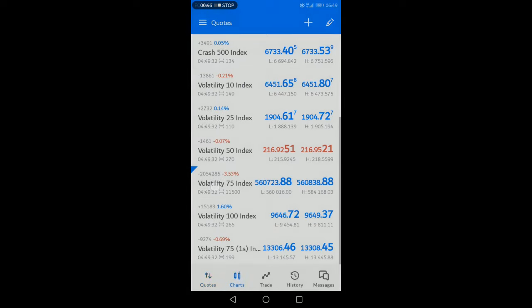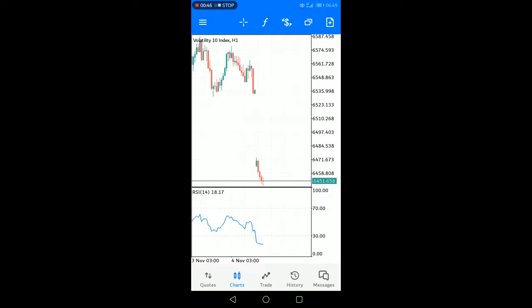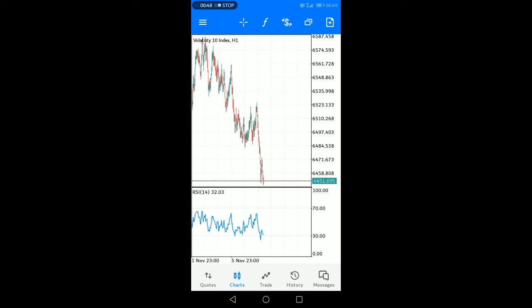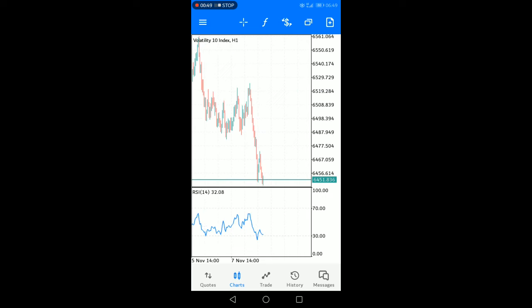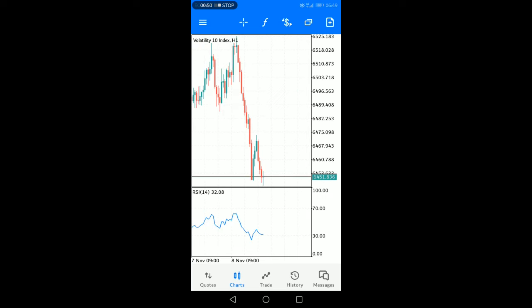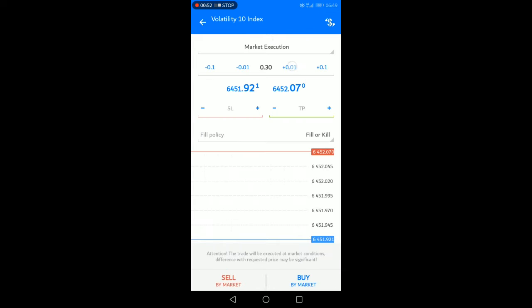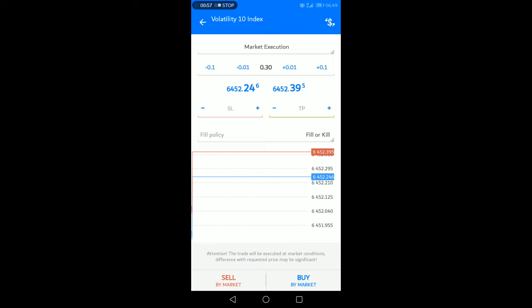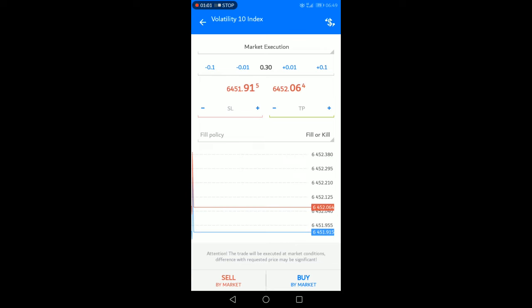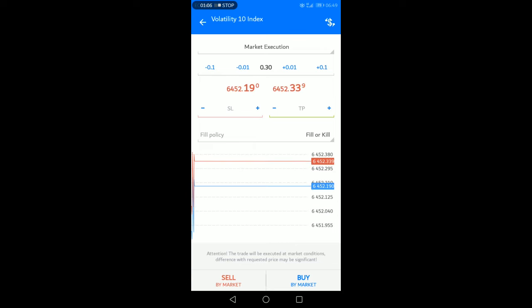But if you have a small account like a three, four, or five dollar account, if you place this load size it simply means you have more chances of having your stop loss being hit without the market reaching where you want to be. So I want to show you how you can place a 0.05 load size on this one.